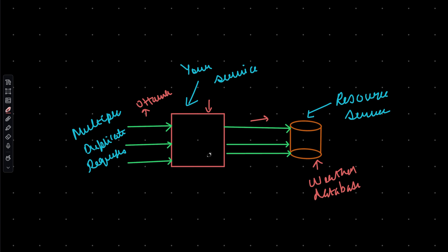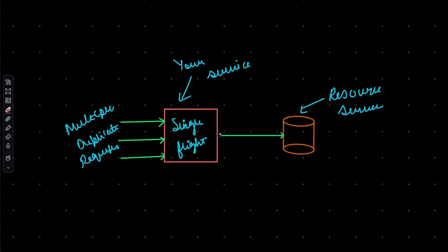So if you think of it, our service is unnecessarily making these calls to the resource server to fetch data because all of these calls are duplicates. So instead of making multiple calls, what we can do is make a single call to fetch the data and then send the same data back. This is exactly what the SingleFlight package by Go Team does. So using the SingleFlight package, you can implement the SingleFlight pattern. With SingleFlight, you can ensure that your service only makes a single request to the resource server in response to multiple duplicate requests. And once the data is fetched, it shares the data with all requests.